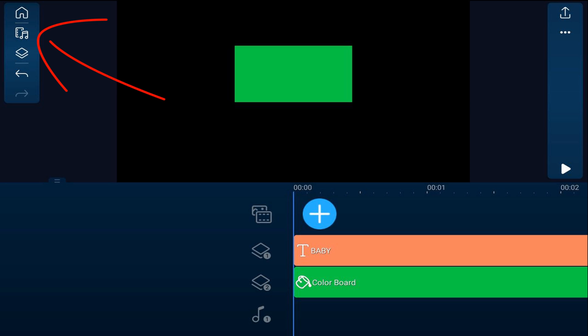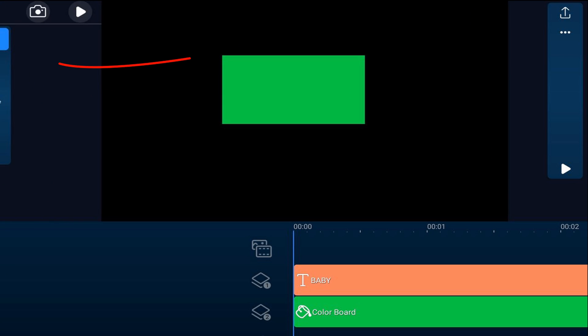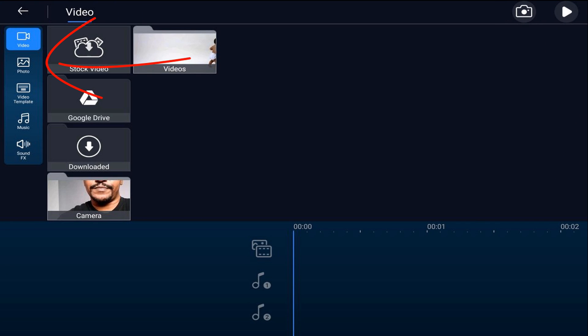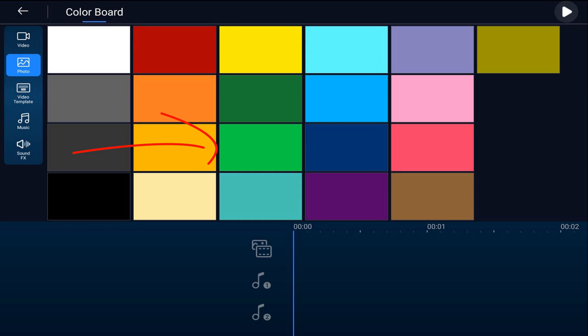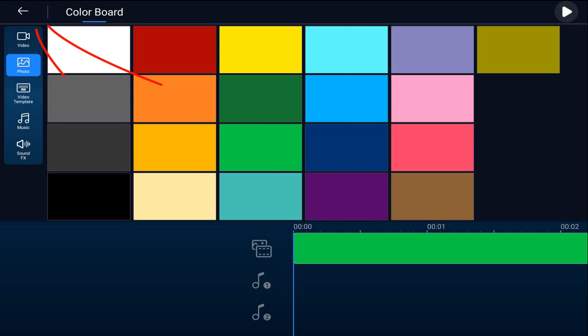I'm going to tap on the media icon. I'm going to tap on photo. I'm going to tap on color board. I'll tap the green color board and I'll tap on the plus sign. I'll tap back and I'll tap back.